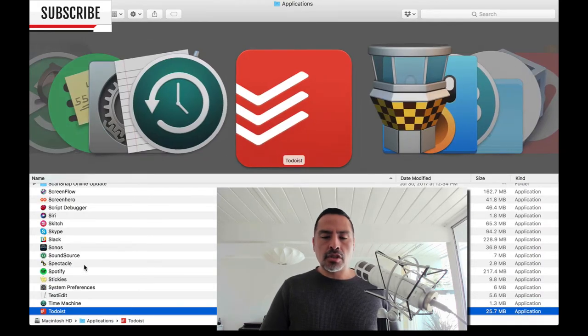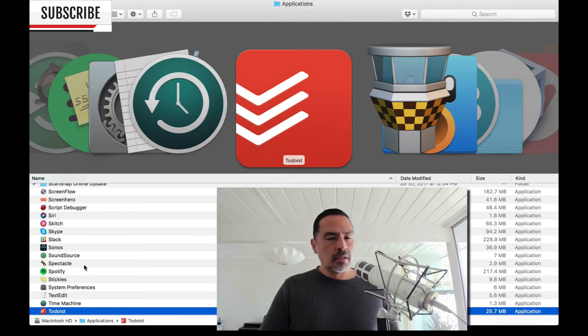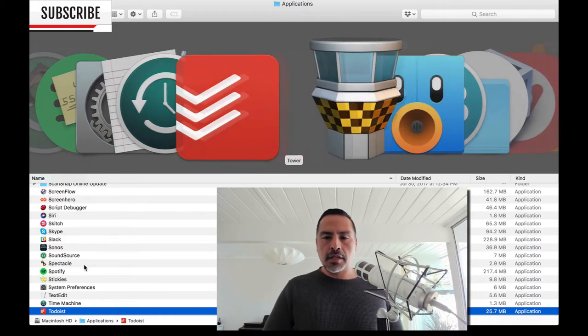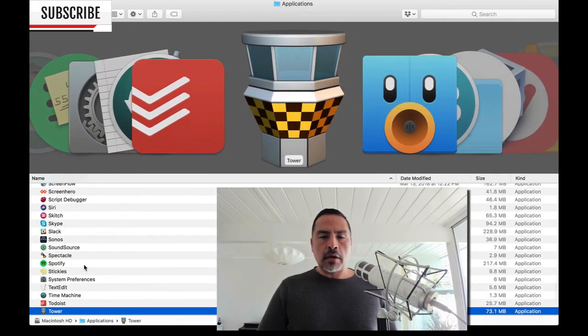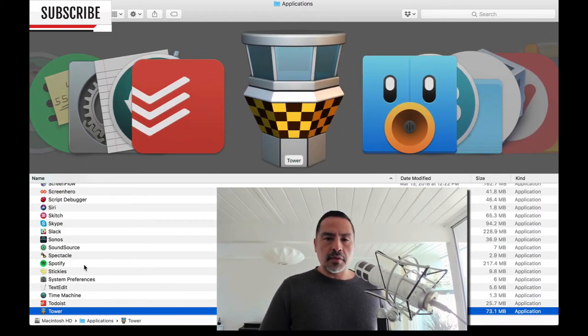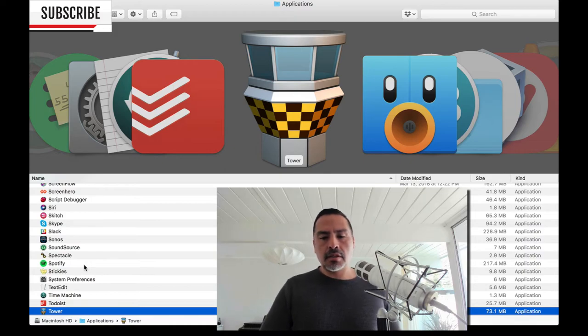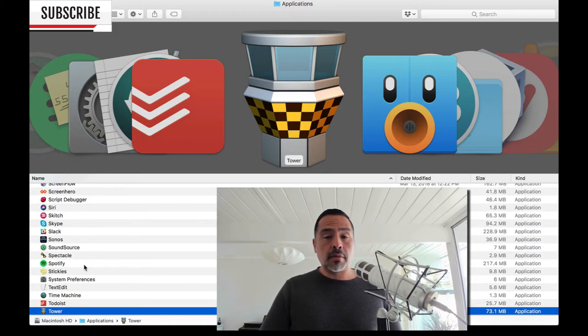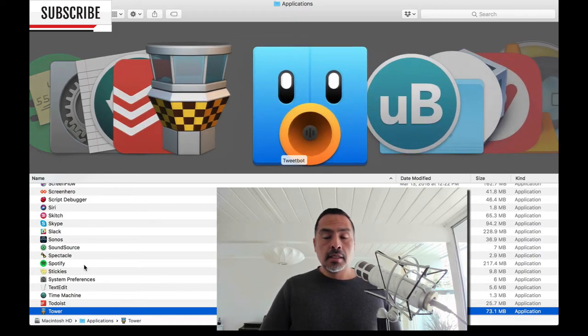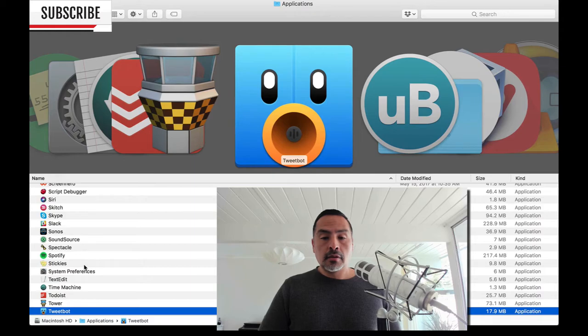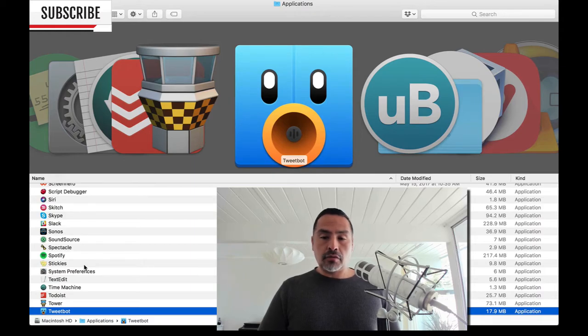And as mentioned Todoist, my absolute must of a task manager. Tower is what I use with Git development application extensively. Tower is my friend into Git. Love it. Tweetbot is my Twitter application of choice.